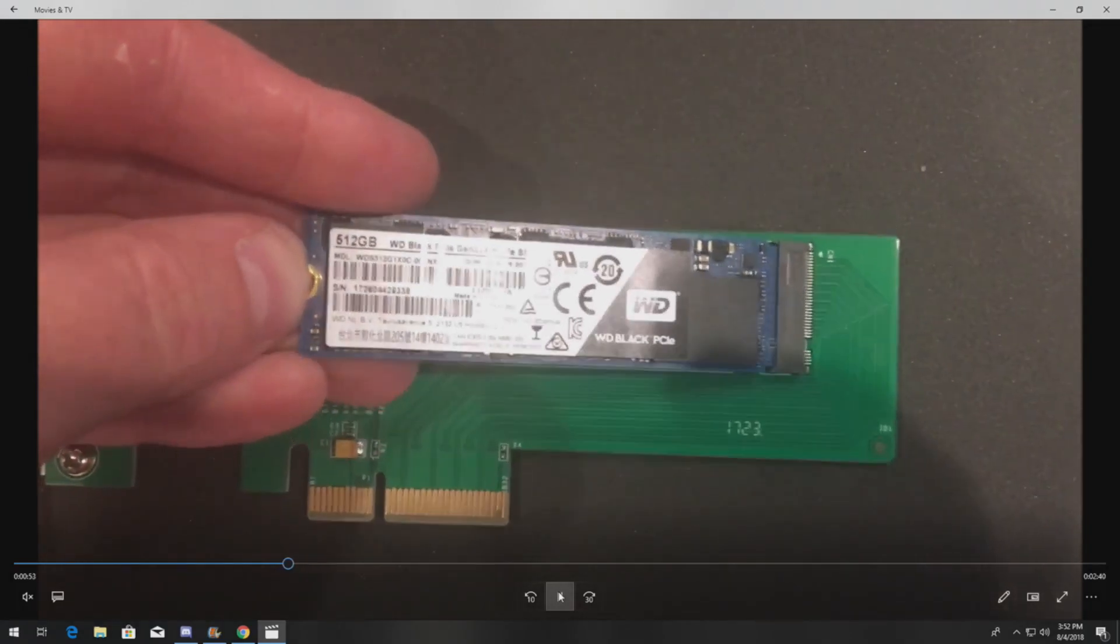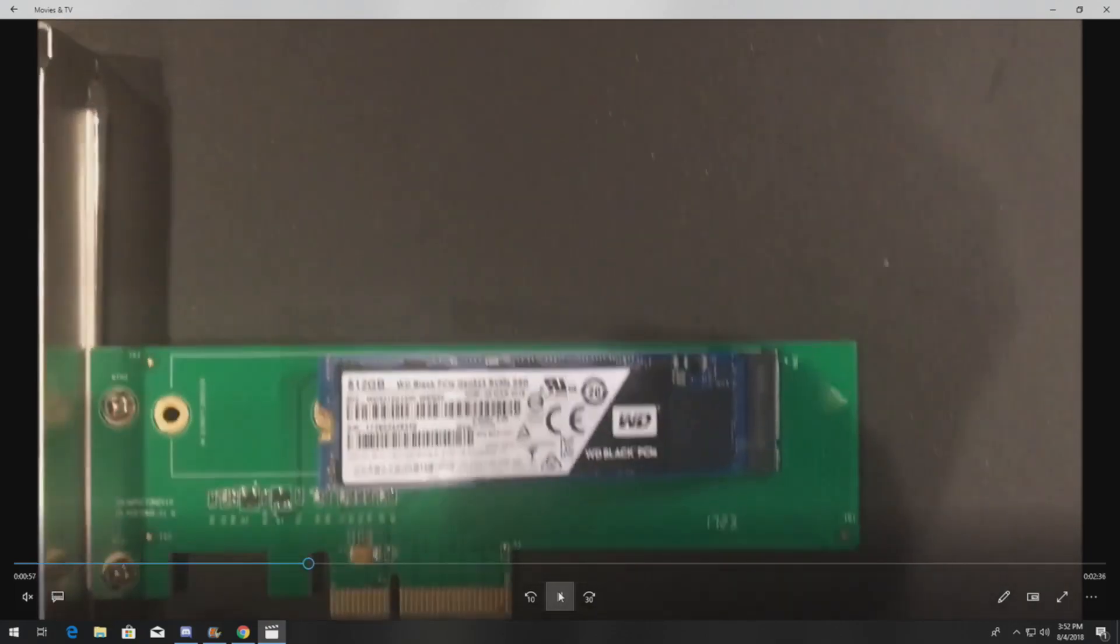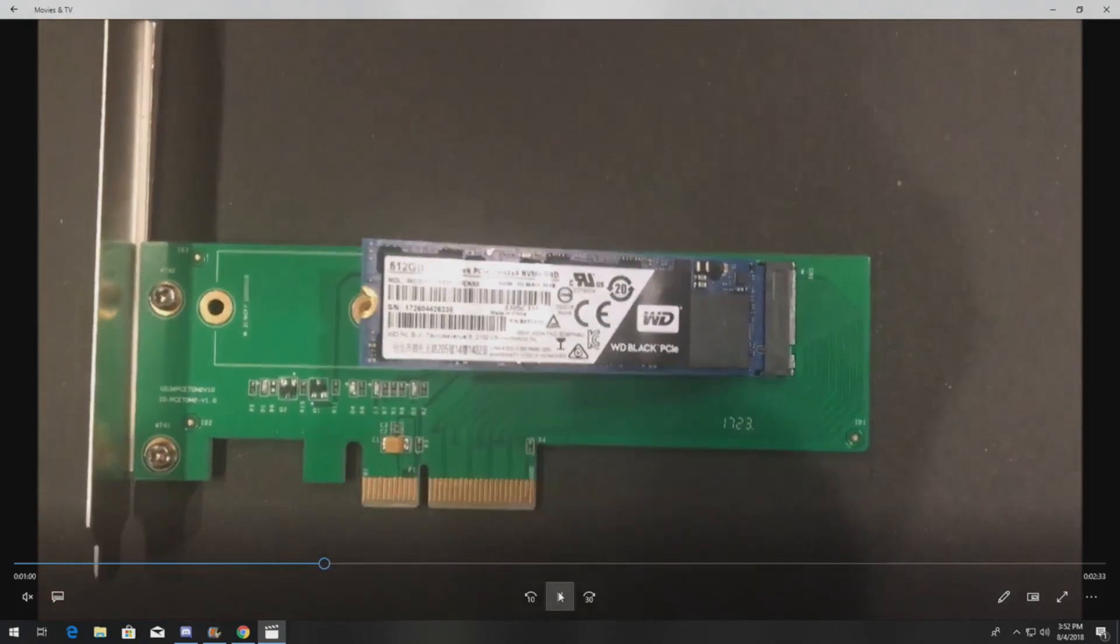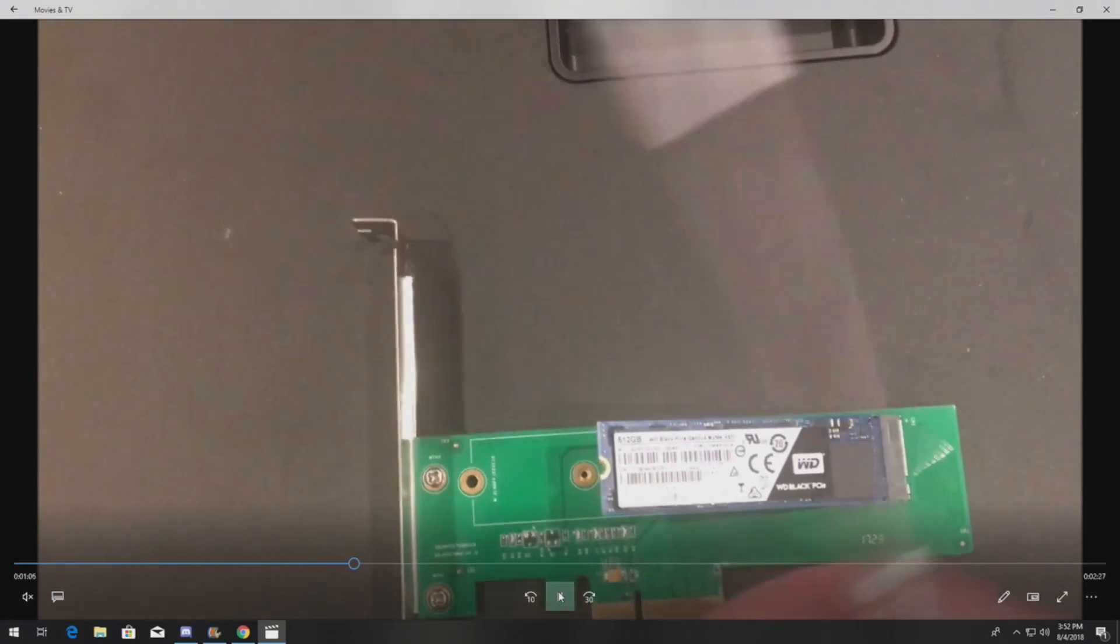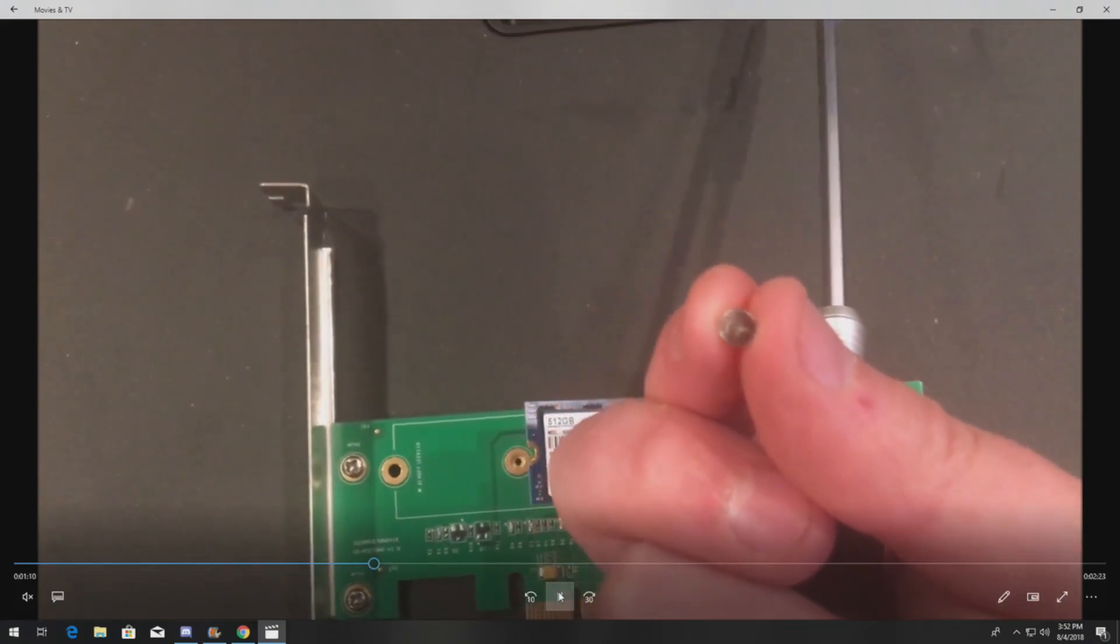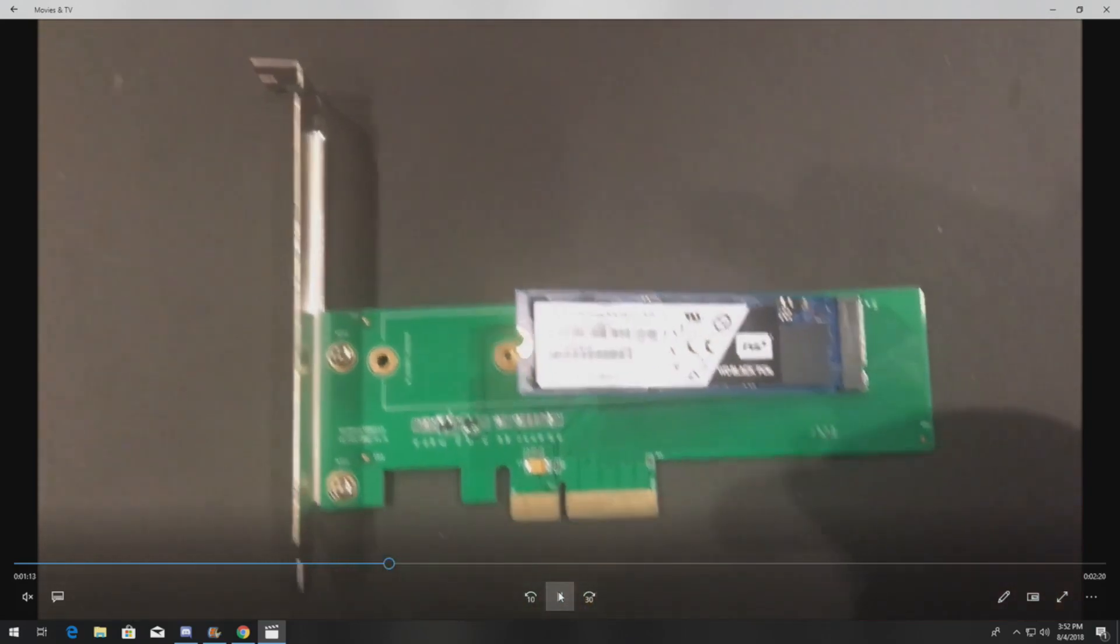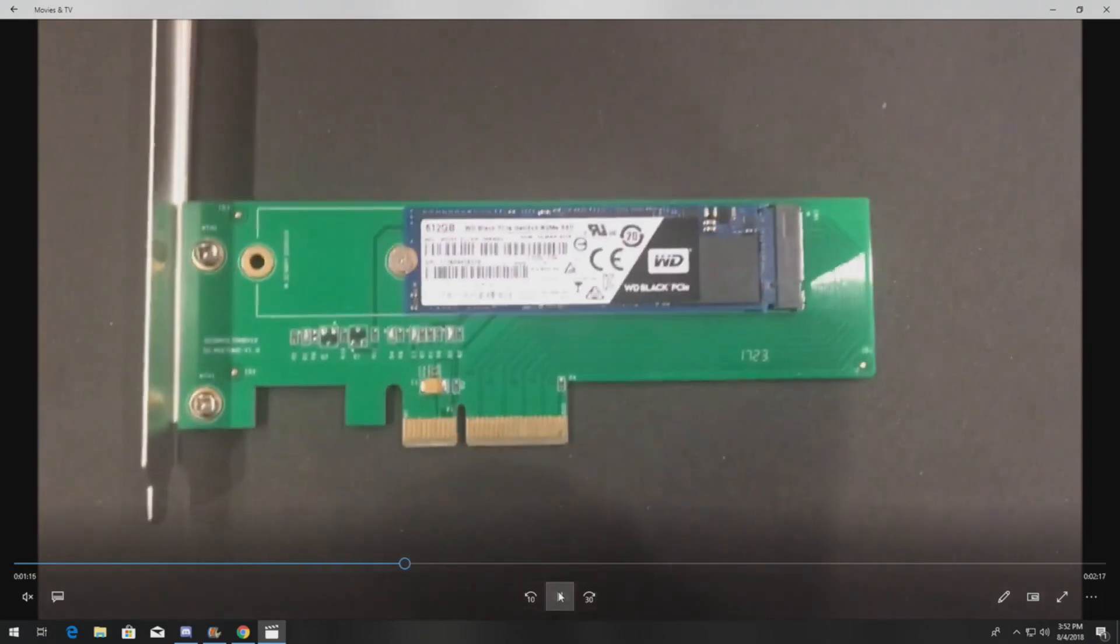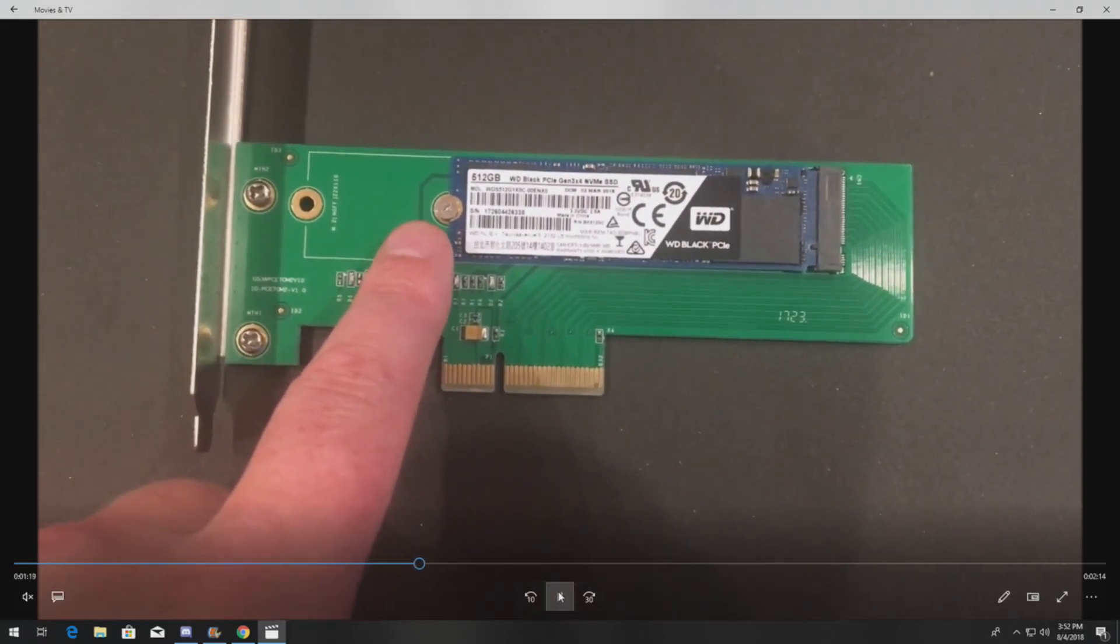The NVMe SSD installs pretty much like a memory module. There is a little screw that you have to use to lock the NVMe drive down to the adapter card. Here's the little screw. Not all NVMe drives come with this, typically the adapter will. We fast forwarded here to show you what it looks like when it's installed.